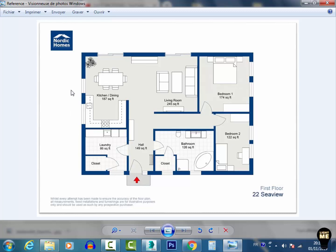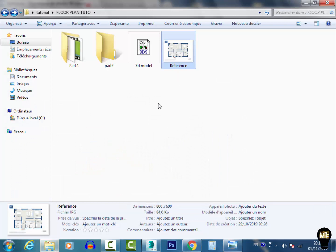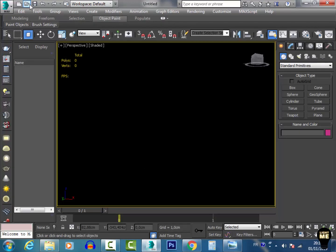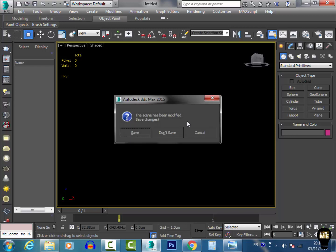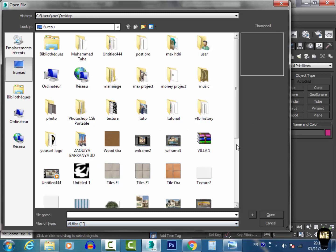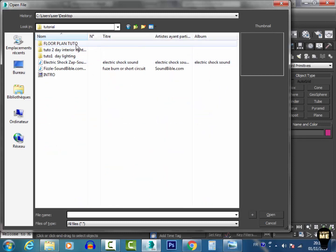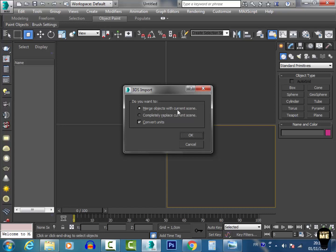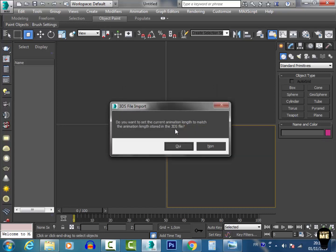After finishing the modeling, we export the model into 3DS format. Now I want to switch to 3ds Max. After opening 3ds Max I go to Open, select all files because my file is in 3DS format, navigate to the path of my file, double-click, and merge object with current scene. When asked about animation lanes, I hit Yes.